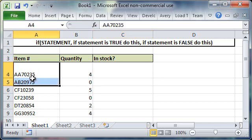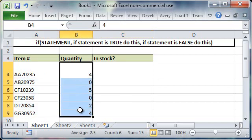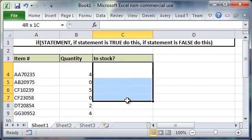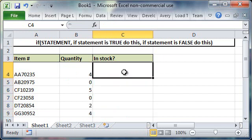So over here on the left we have item numbers, in the middle we have quantities, and then on the right I want it to display yes if the item is in stock and no if it's not in stock.